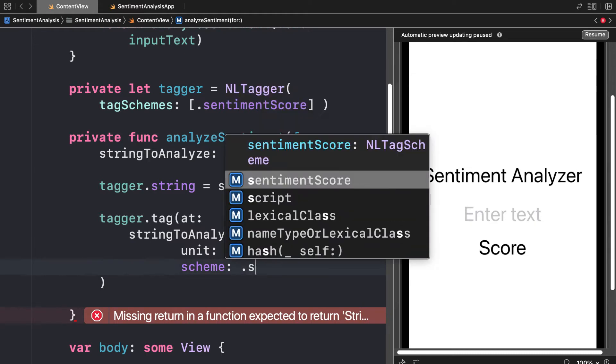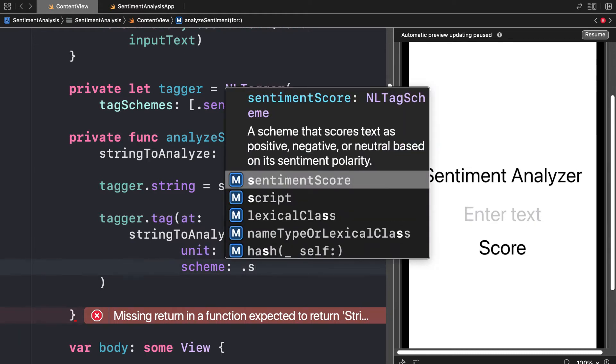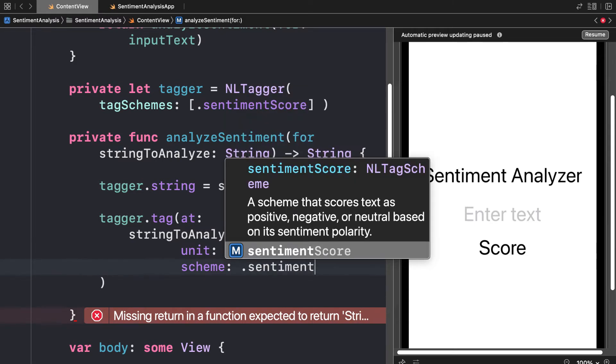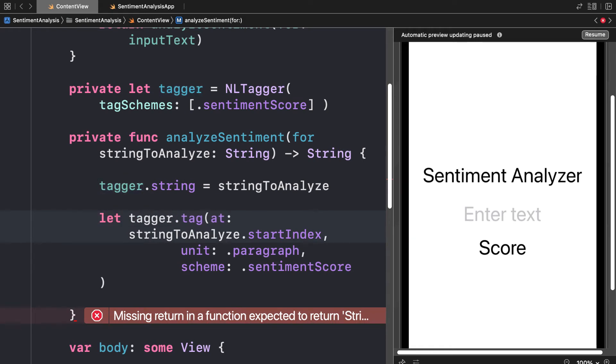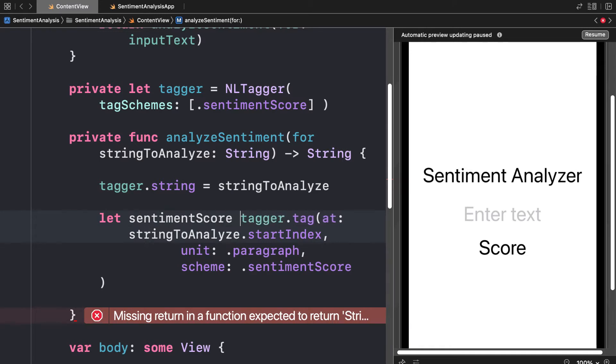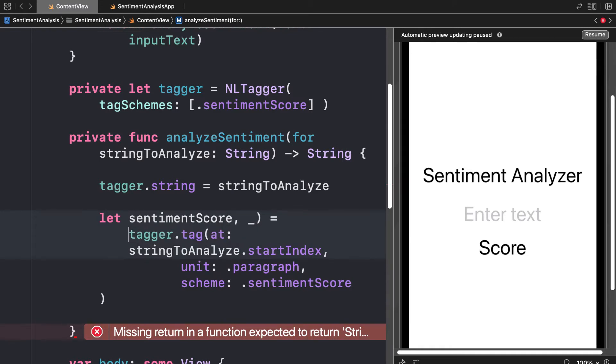You can see that prompt there: the sentiment score is a scheme that scores text as positive, negative, or neutral based on its sentiment polarity. That's why our scheme is the sentiment score. The result of the tagger here is going to give us our sentiment score and a throwaway value.